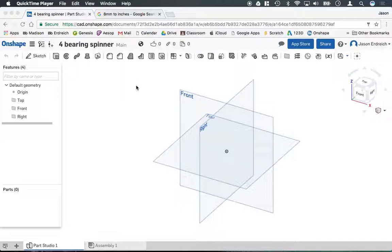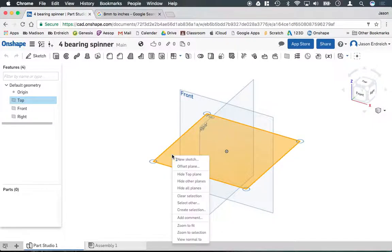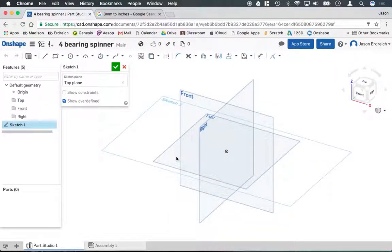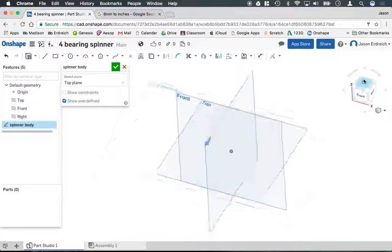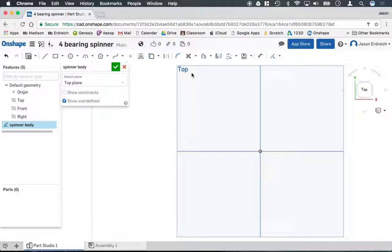So to get started, we need a two-dimensional sketch. I'm going to click on my top work plane here so it's highlighted, right click and hit New Sketch. We're going to name this Spinner Body, and I'm going to change my viewpoint to the top view so we're looking face down on the top work plane.